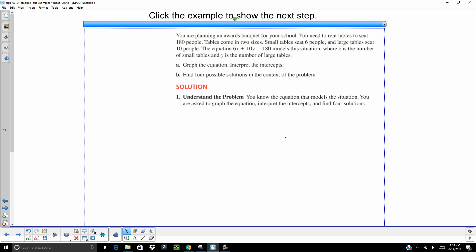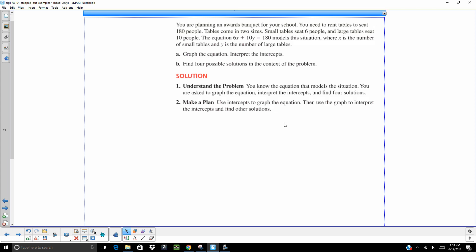So, understand the problem. We're given an equation. We're asked to graph it and find the intercepts, and then find four solutions. That means four points on that graph. So, my plan. Graph, and I want to graph this very neatly and accurately.